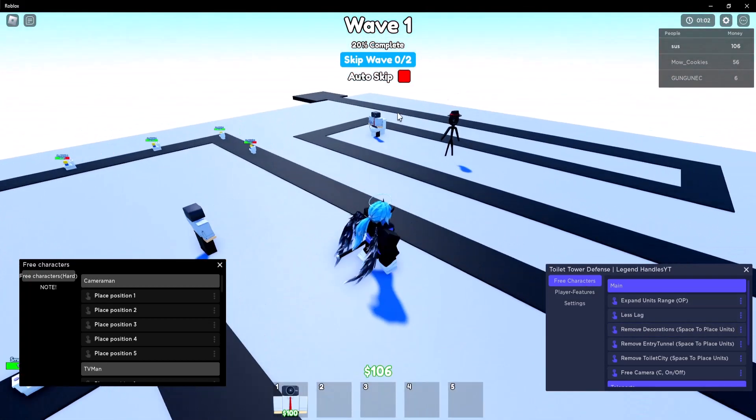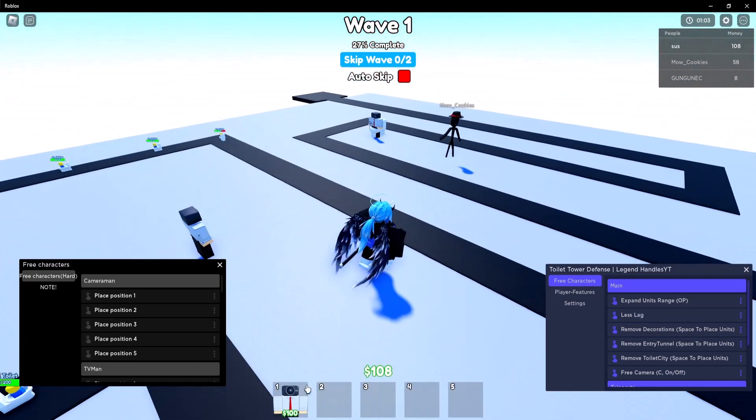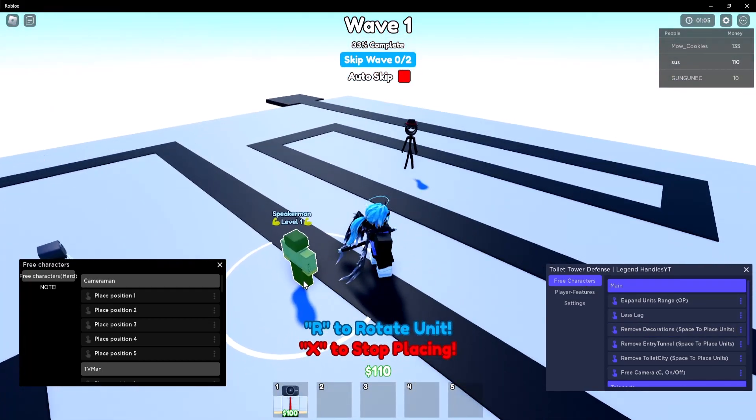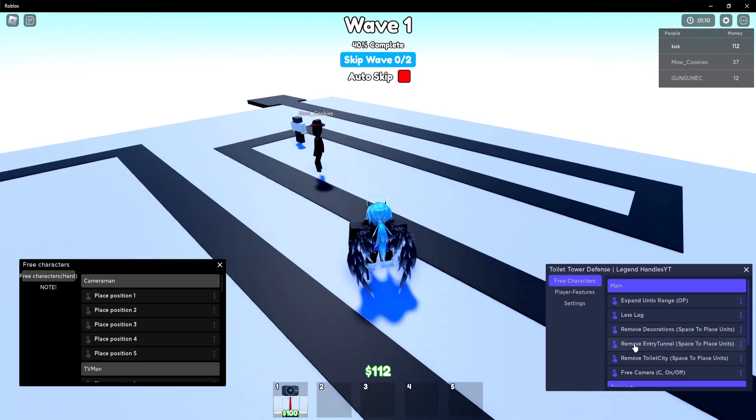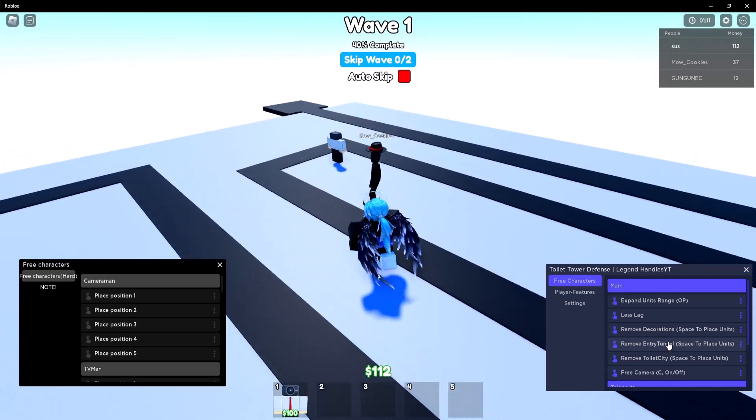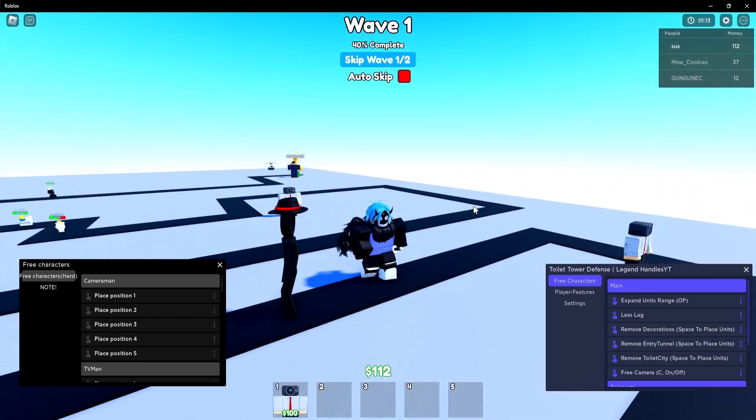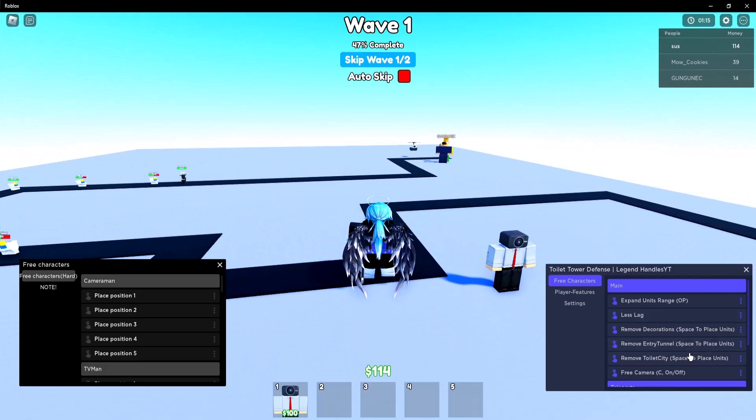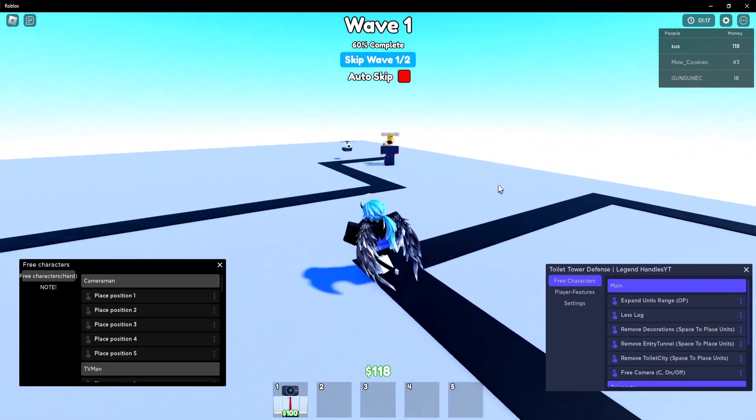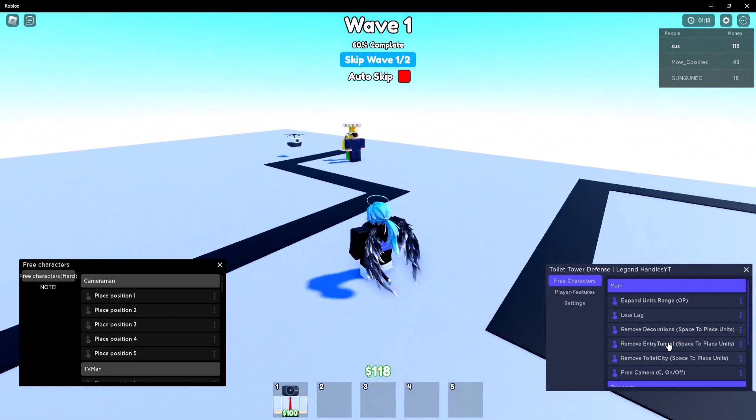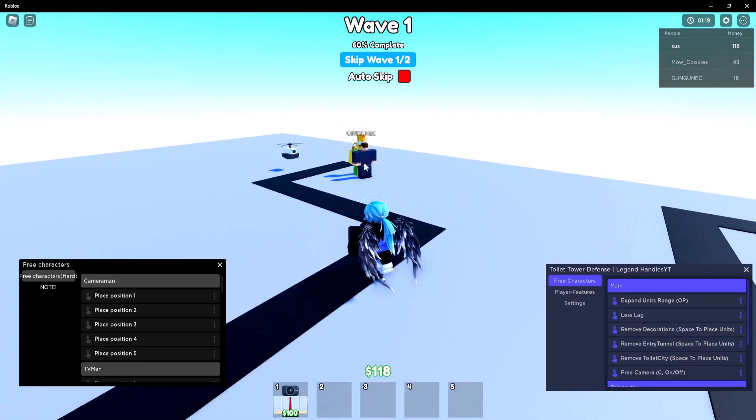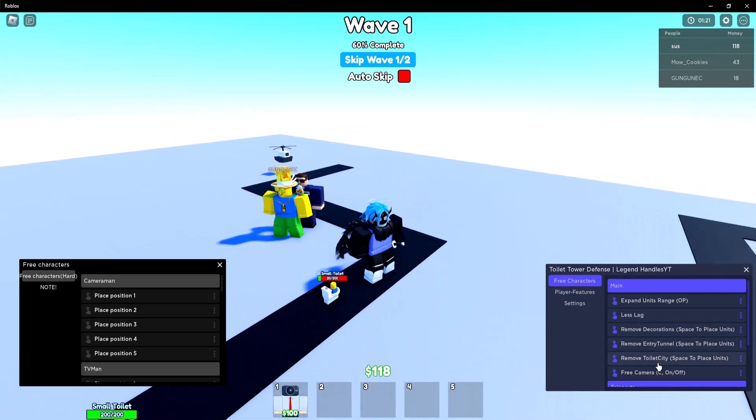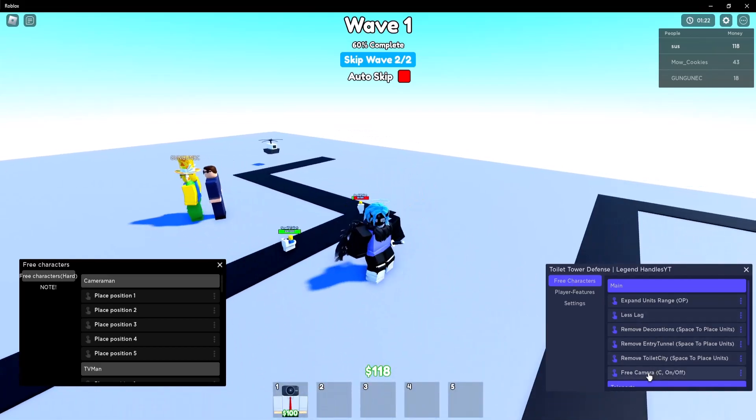There's also remove decoration so if you press this as you can see all the decorations are gone and I can place my units wherever I want now. There's also remove entry tunnel so you can remove this and then there's also remove toilet city so you can remove all this stuff and then place your units wherever you want basically.